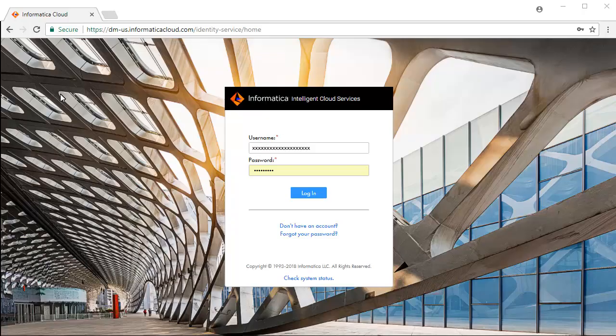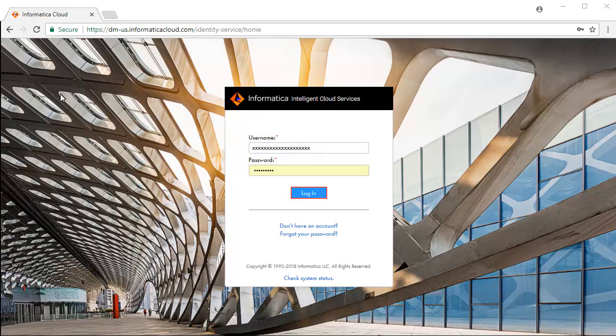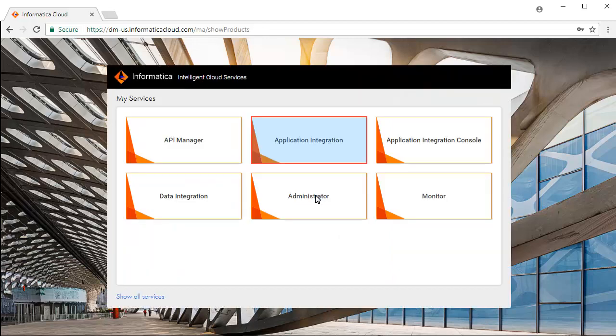This is the Informatica Intelligent Cloud Services login screen. Enter your credentials and click Login, and select Application Integration Service from the list of available services.